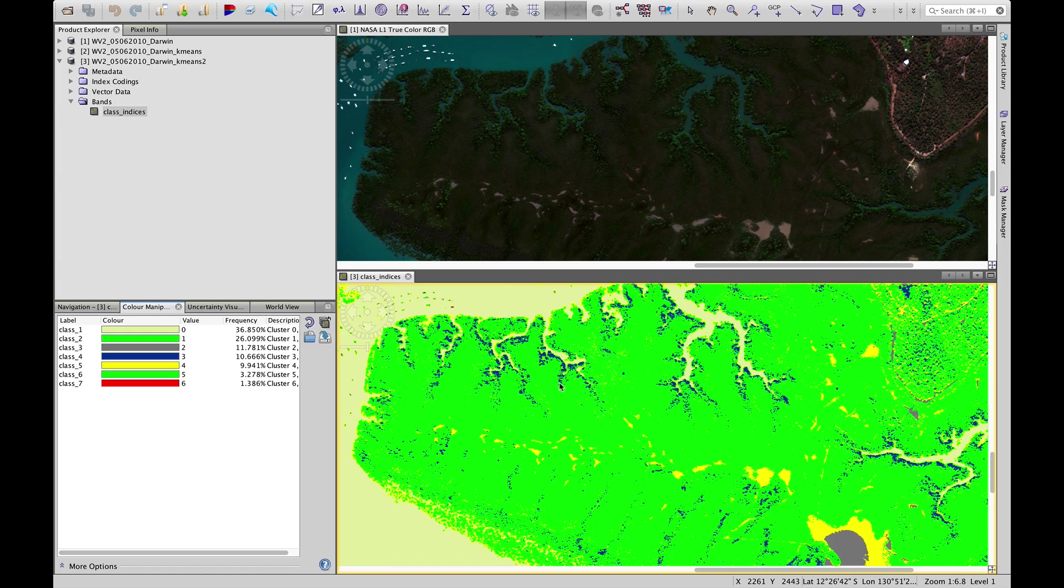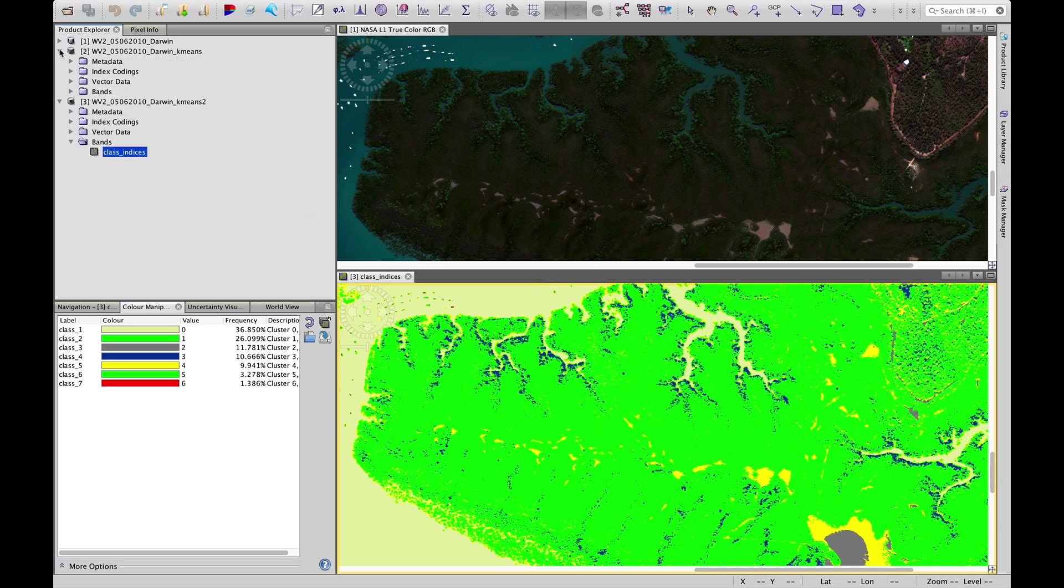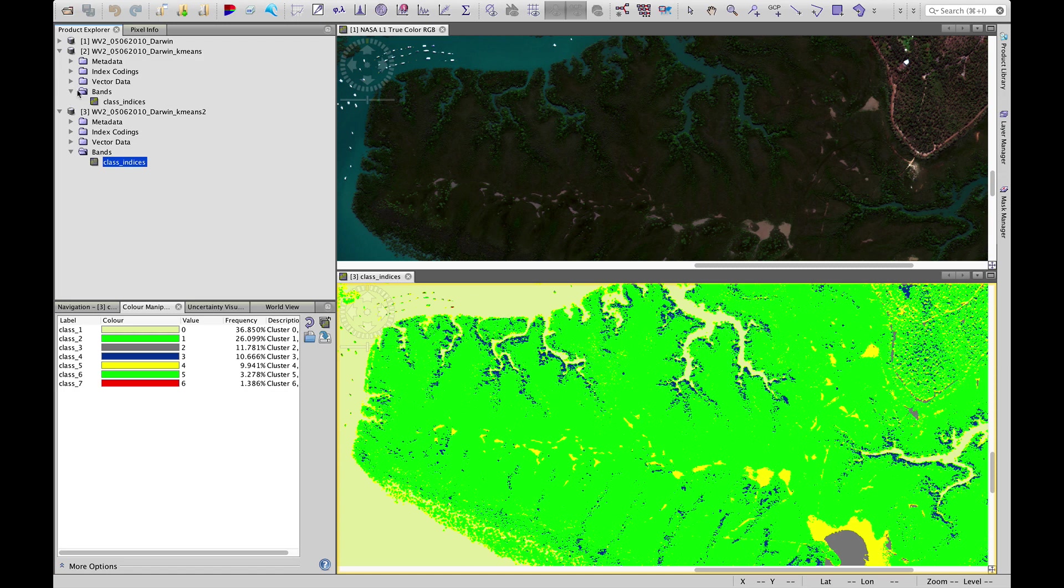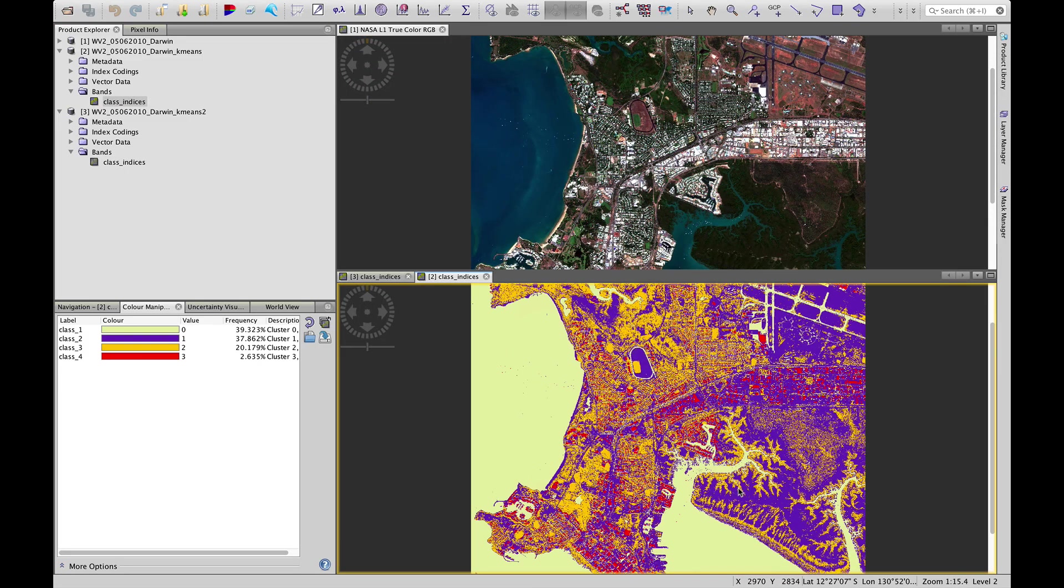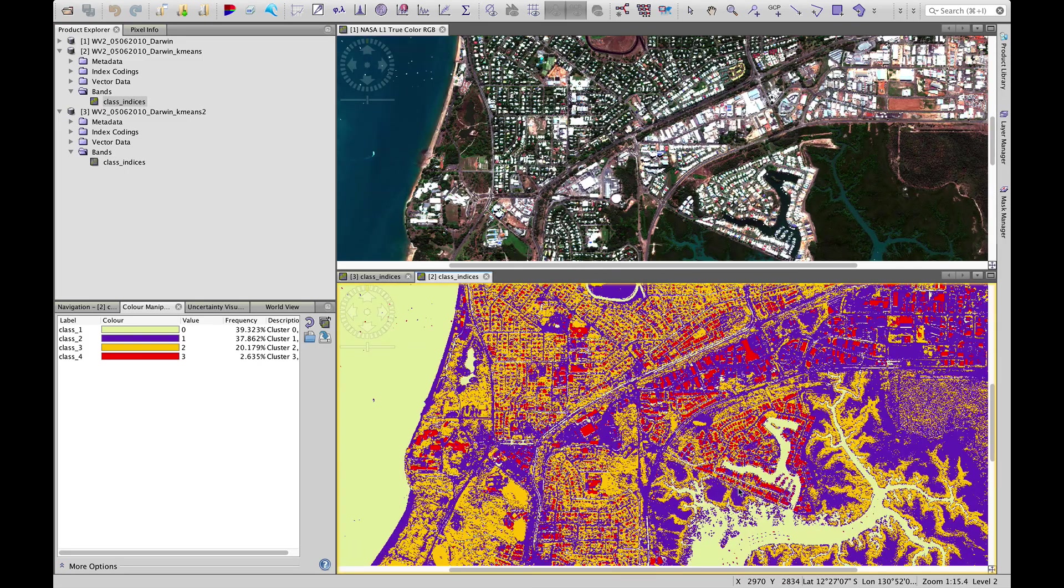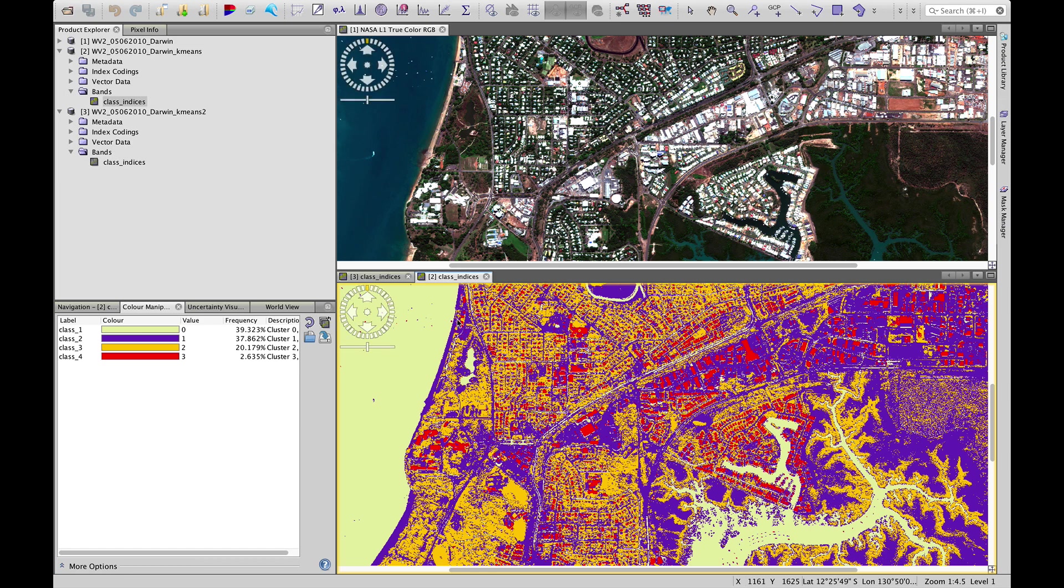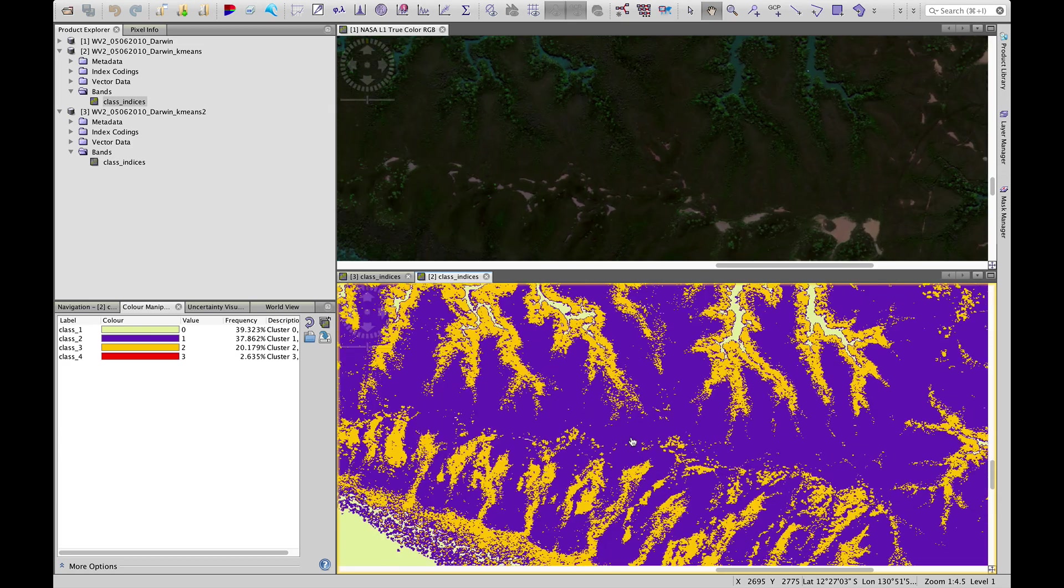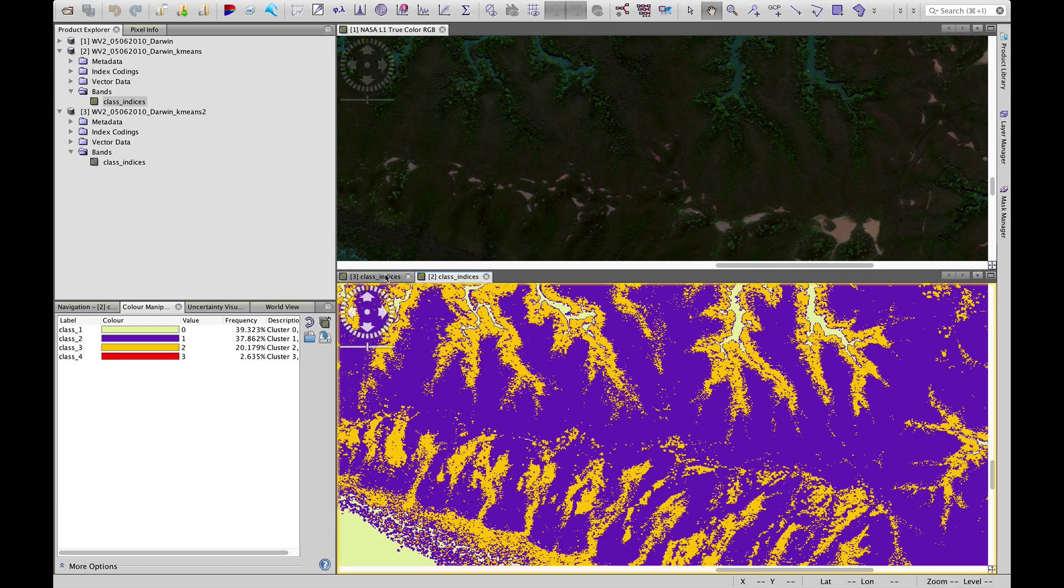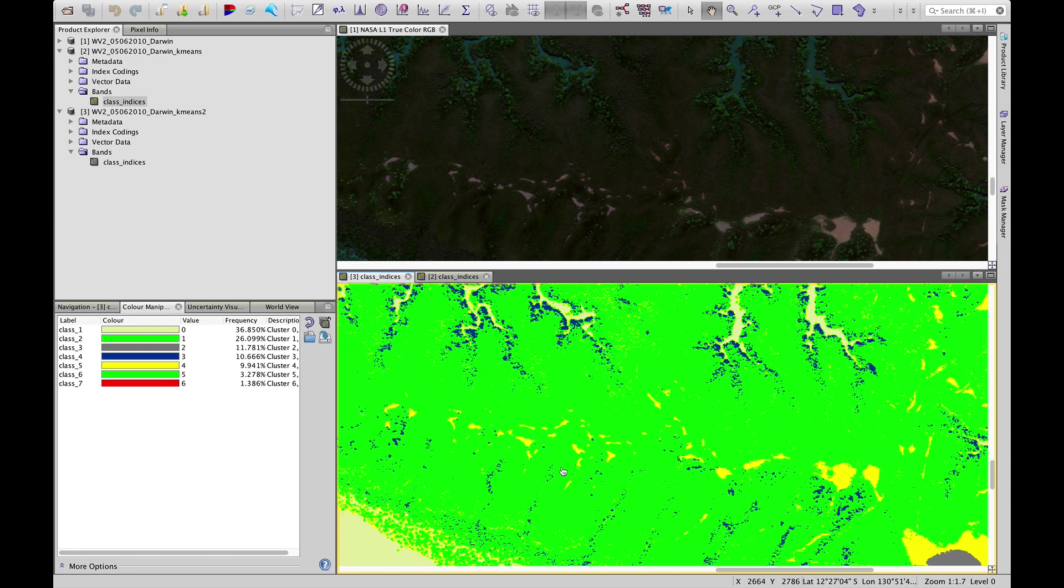So if we just go back to the k-means cluster that we first did, using only four classes, and zoom in again, we see that we have, if we were interested in mapping mangroves, this one is probably a better result than what we've produced here by adding in more classes.